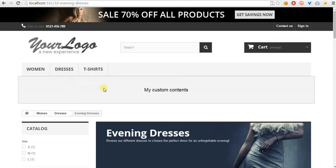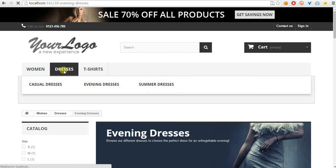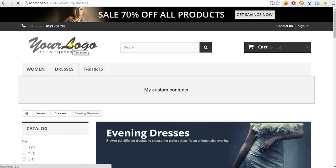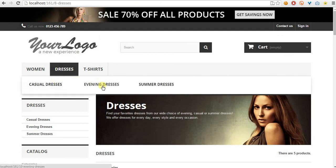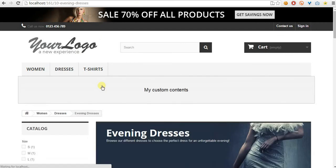Now let's test other categories. As you can see, the blog doesn't appear here. It appears only on this category page.